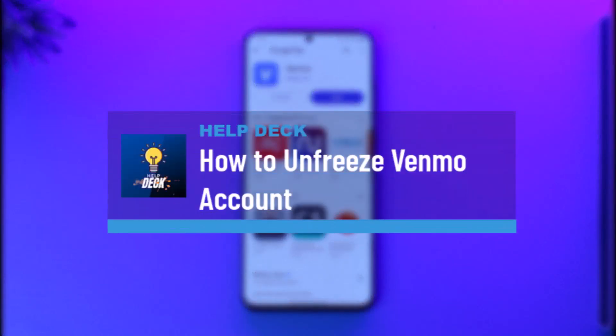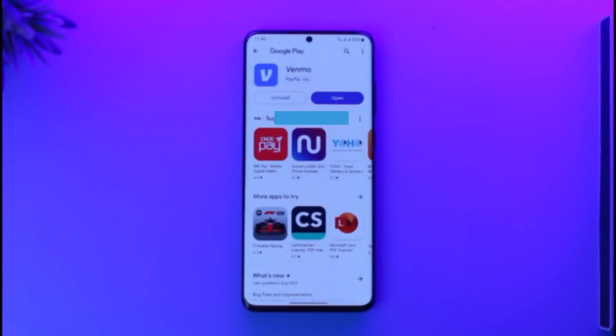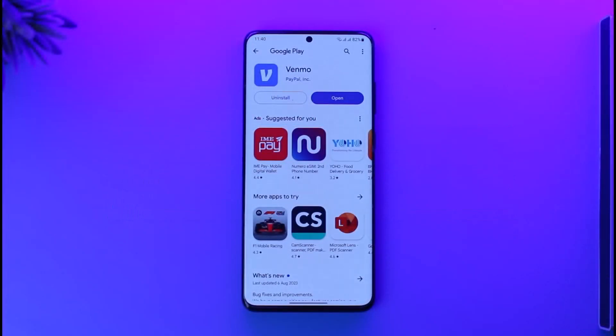How to unfreeze a Venmo account. Hi everybody, welcome back to our channel. In today's video I'll guide you through the steps on how you can unfreeze your Venmo account, so make sure to watch the video till the end.